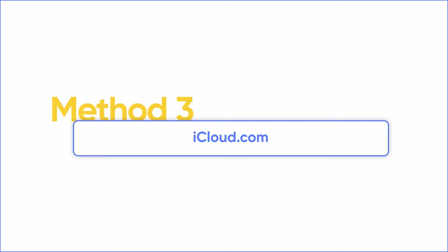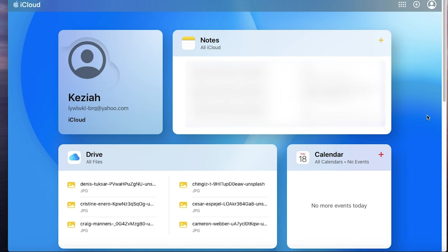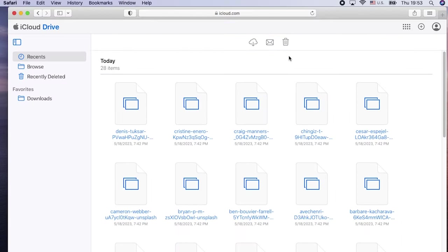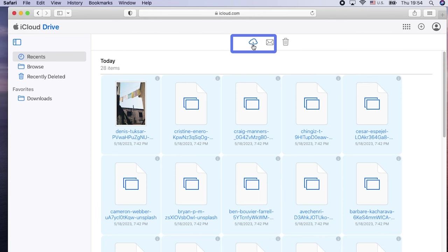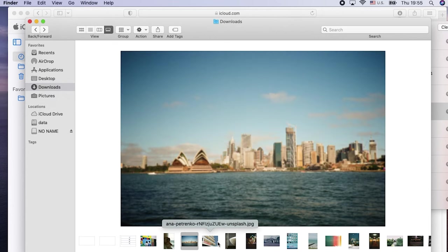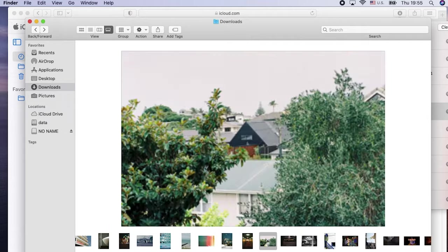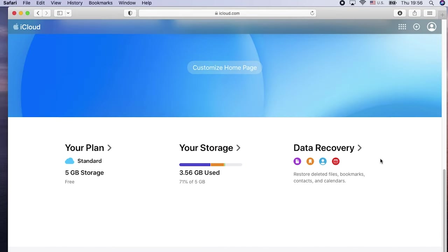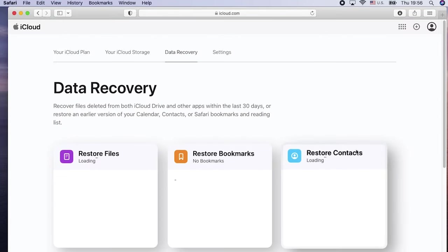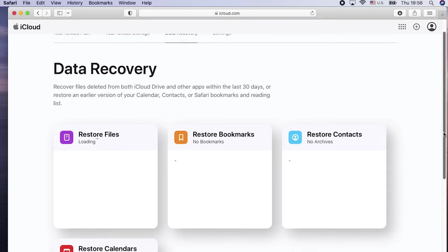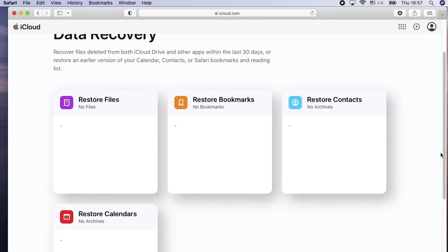Now if you haven't turned on Time Machine before, don't worry, there's still one more solution left for you, and that is iCloud. If you have used Apple's cloud servers before, simply go into iCloud.com and under the Drive section, you can find deleted files here. Click on the ones you need and download them to your device. Or you can scroll to this button, get into the Data Recovery section, click one of the Restore options and it will start to search for recoverable files. So if you used iCloud to backup before, you should see the files here.